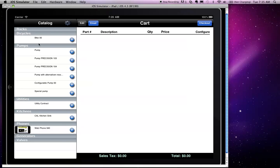So we have bicycles, pumps, utilities, phones, etc. On the right-hand side of the screen, we have the shopping cart, which is currently empty.